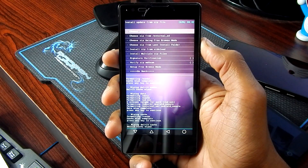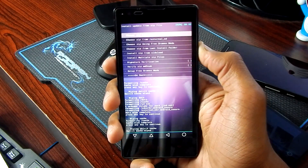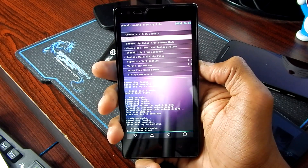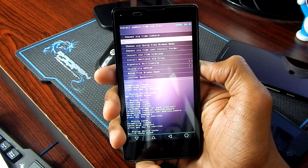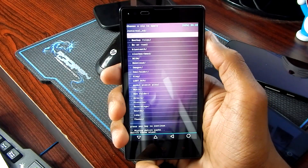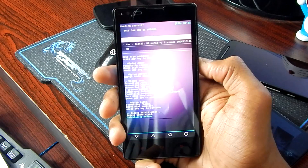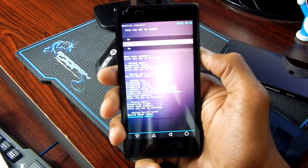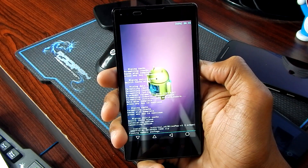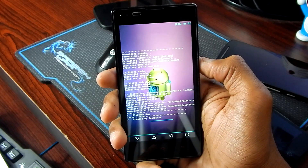Now select install zip and select SD card or external SD card depending on where you have moved the files we downloaded earlier. In my case, external SD card. Navigate to the BlissPop ROM file and hit yes to install BlissPop, and that will install the ROM file.